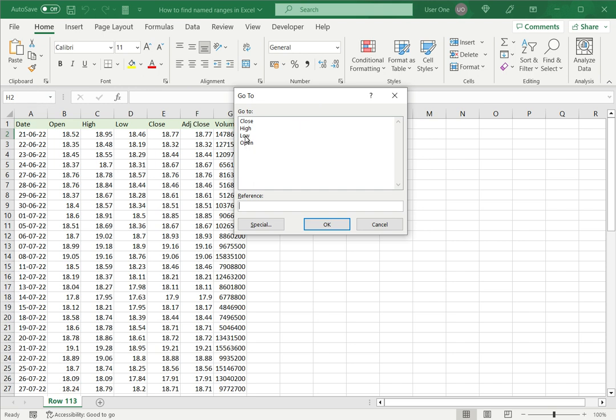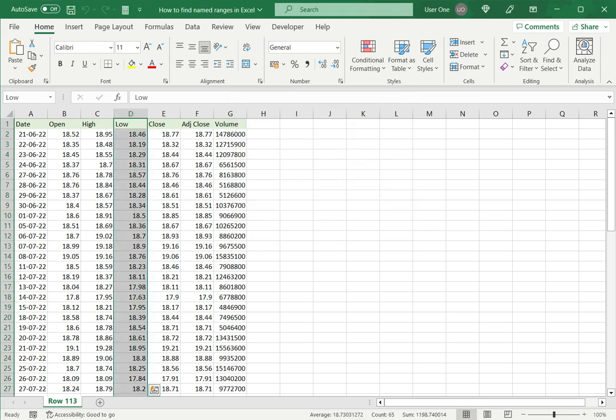You can select any one, such as 'Low', then click OK, and the named range is immediately highlighted on the worksheet. This is how to find named ranges in Excel. Please read the appended article for further guidance.